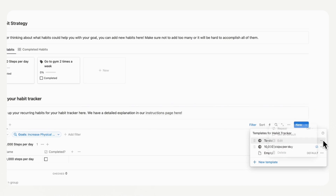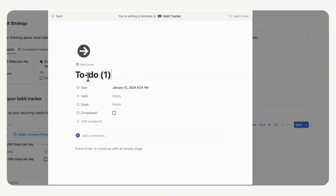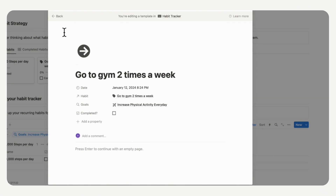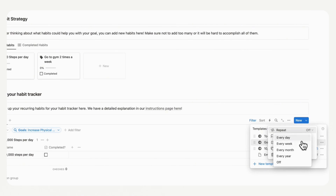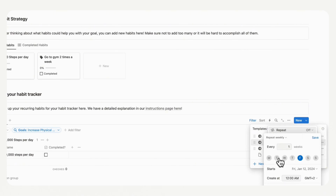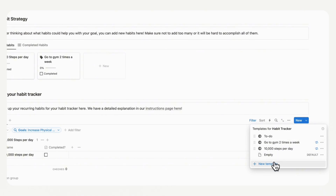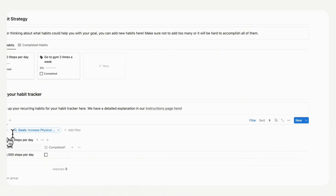Let's make another one for 'go to gym twice a week'. Duplicate the previous one and name it 'go to gym two times a week'. Make sure to tag it with the correct habit we just created. Then set up the recurring for this one as well — click to turn it to 'every week' instead, then choose the days of the week. Let's say we want to go to the gym on Tuesdays and Fridays. Make sure to set up the start and create time to match your time zone and save. Now we have two recurring tasks: one is 10,000 steps per day appearing every day, and the other is going to the gym twice a week appearing on the chosen days. Don't panic if you don't see all your habits at once — they'll be populated every day or every week depending on how you set it up.